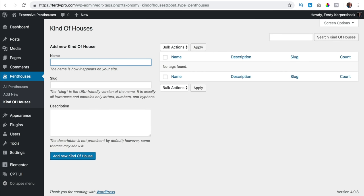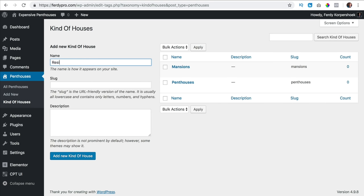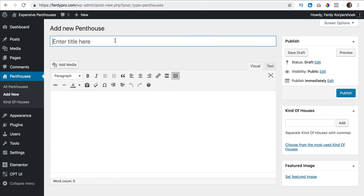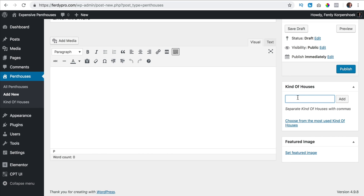So here I can add categories like penthouses, mansions and residence. Now I need to create custom fields. If I would add a new penthouse I don't have that many options — I can give it a title, I can add some text and I can set a featured image and of course add a category, but I want to do more.